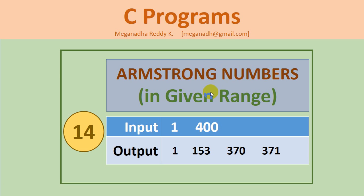Hi, this is Meghnaath. In this video we're going to learn how to print Armstrong numbers in a given range.